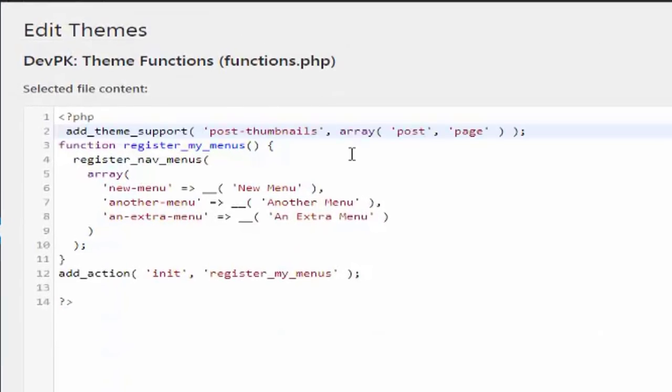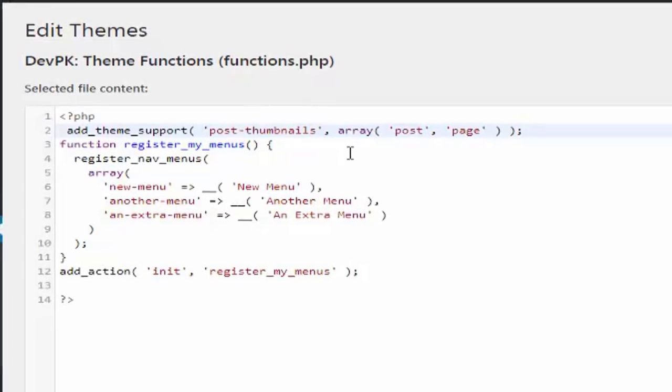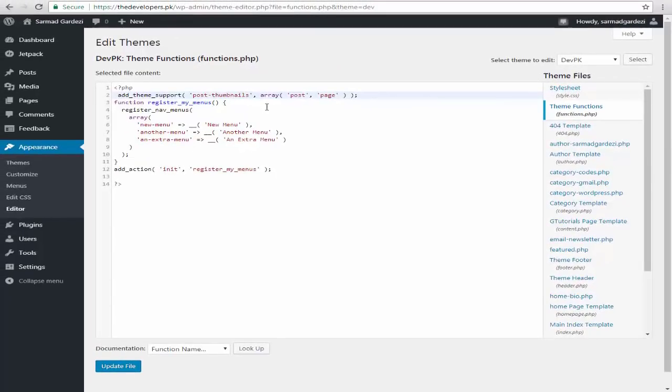Remember that if you use some kind of code in function, then you need to place all the functions. Like I'm going to set the featured image option for my both pages and posts.